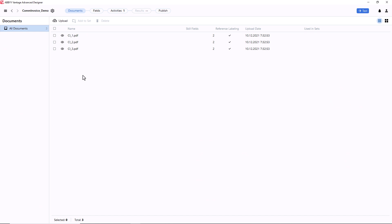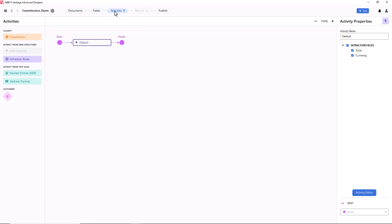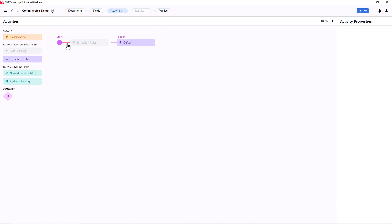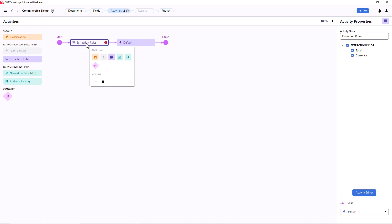I should go to the Activities tab and add the Extraction Rules activity to the pipeline. With this activity, I will be able to adjust all necessary settings for detecting the Currency field. On the Activity Properties panel to the right,